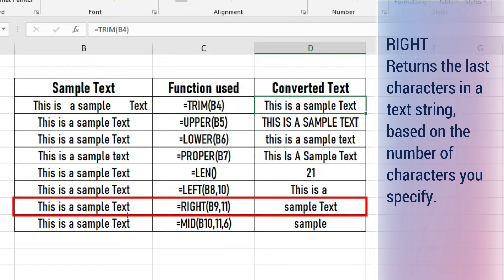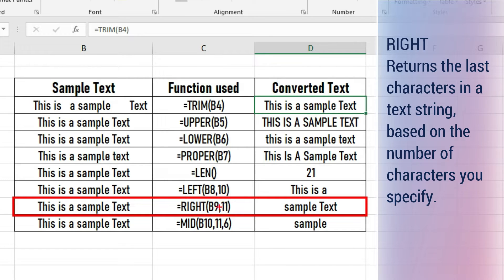RIGHT returns the last characters in a text string based on the number of characters you specify. In our example, 11 characters are returned from the right side.